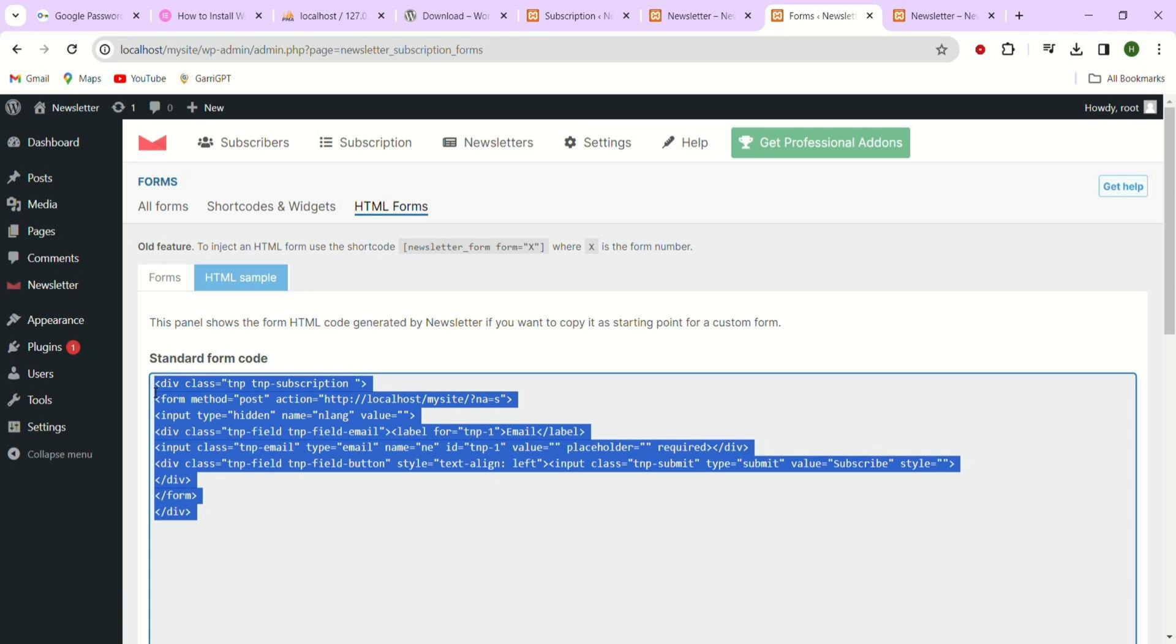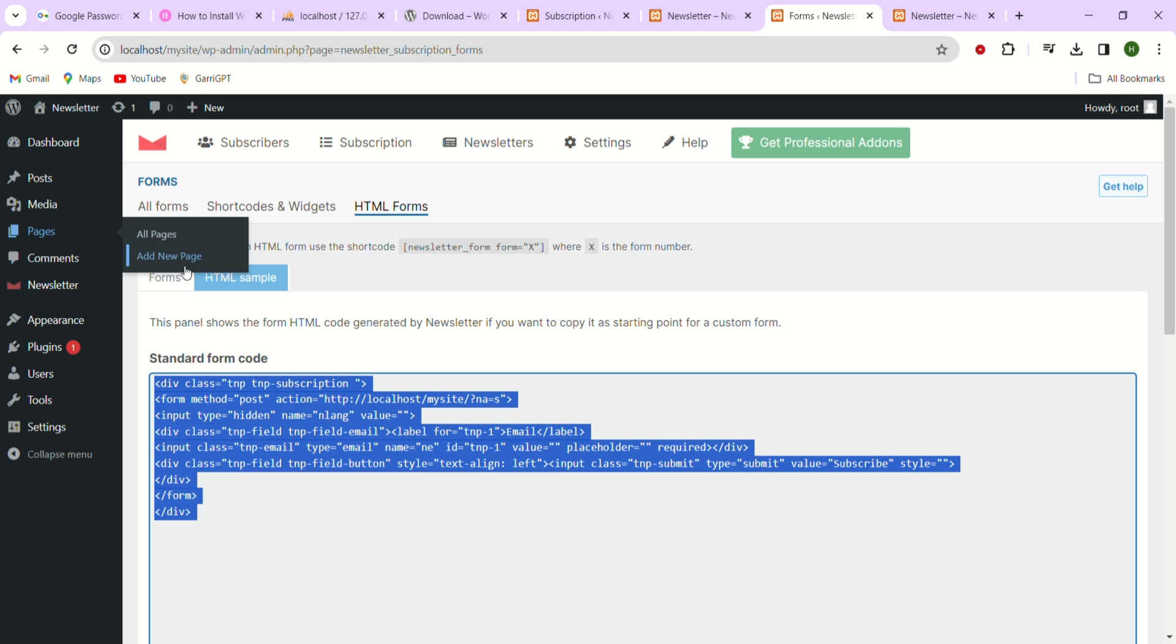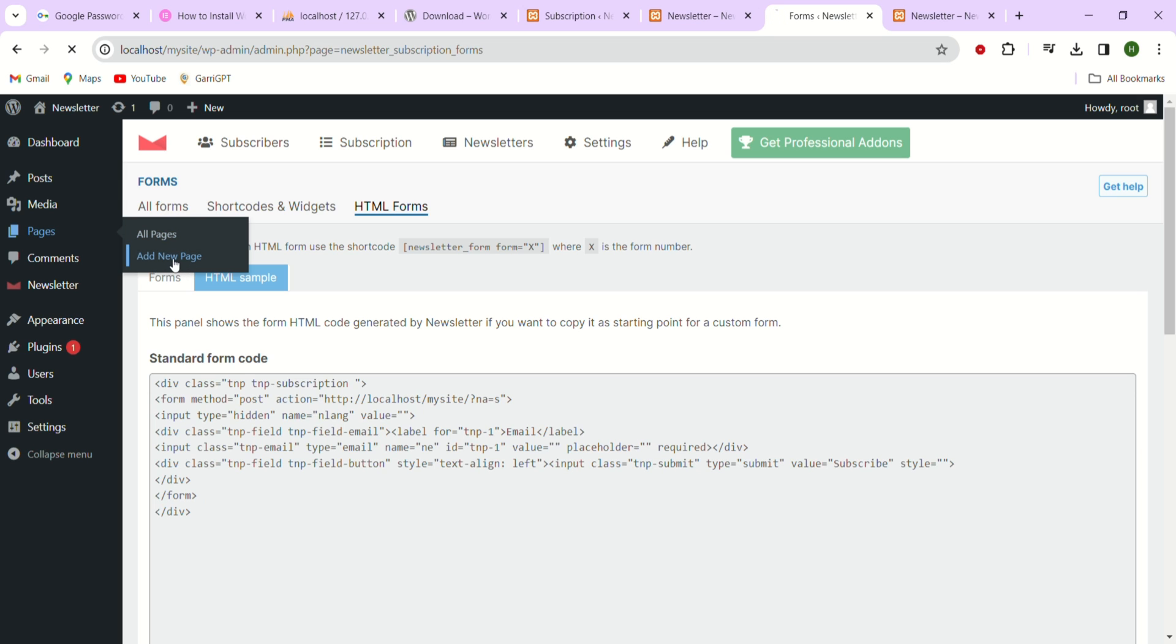Now let's create a page. To do that just head over to the sidebar and hover on the page here and from there let's just select add new page option.